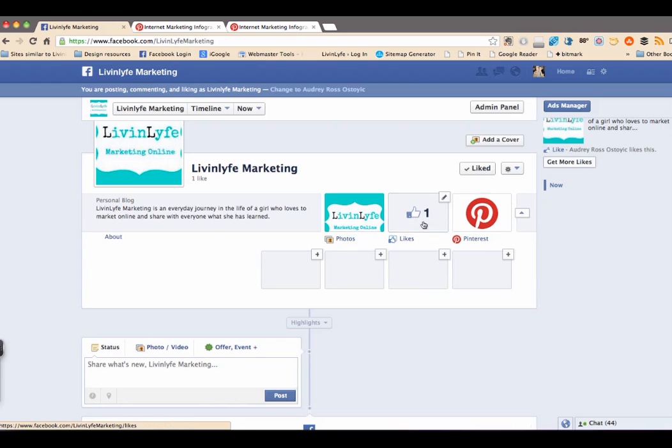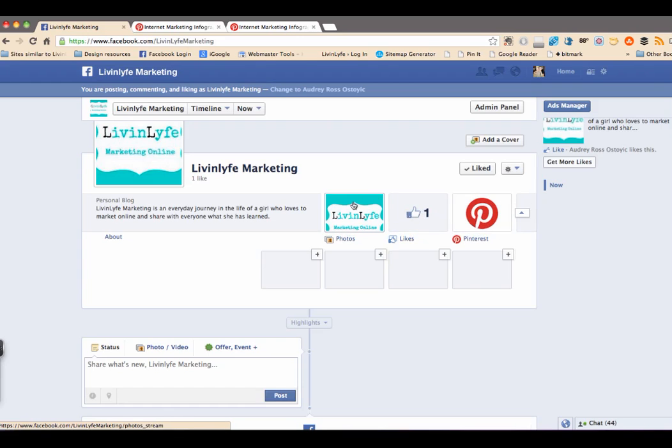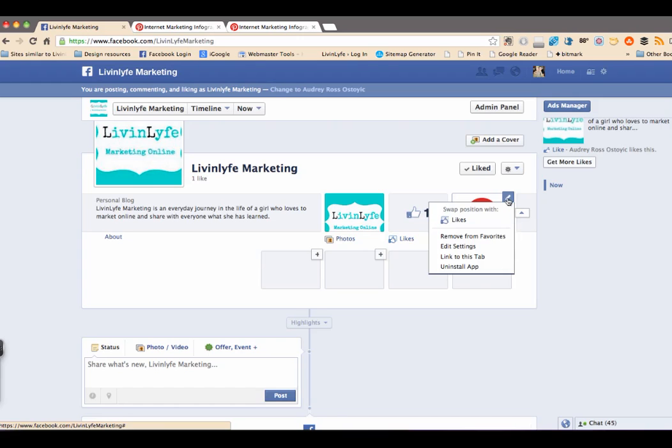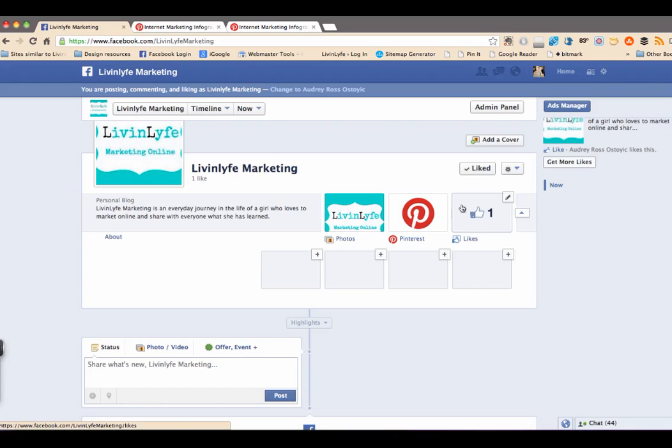And then you would be able to move it around. And in order to move any of these around, your photos are always stuck right here. They're not going to be able to be moved. But if you did have like your Pinterest down here, you could click the little pencil right there and then you could swap the positions. And so see how easily that was done.